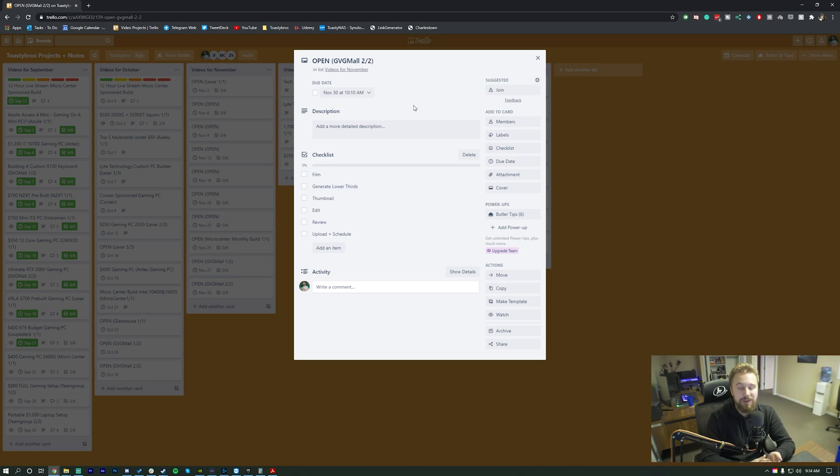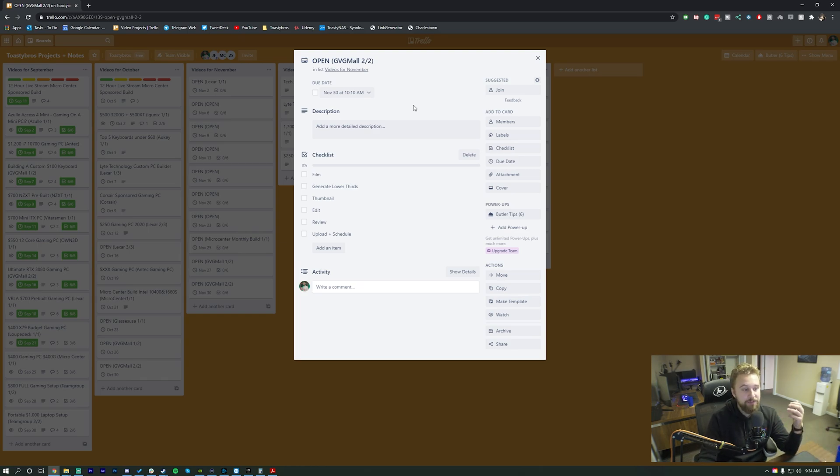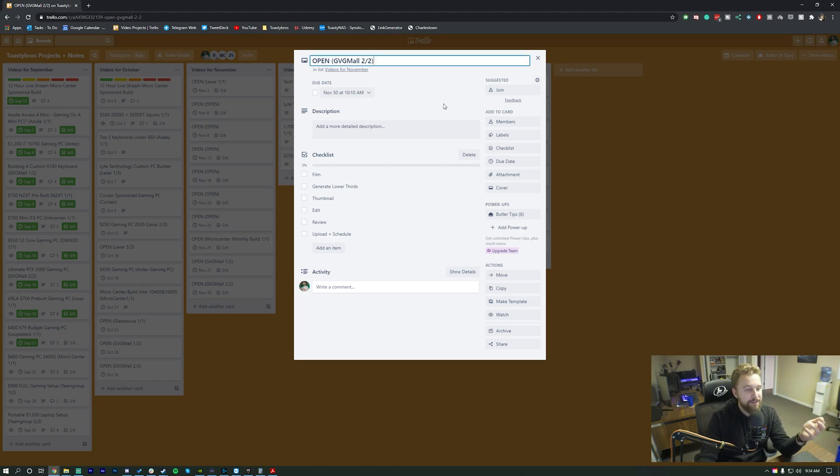So for a company like GVG Mall, which if you guys do know is like one of our main sponsors, they pay a recurring fee every single month to be sponsored on our channel. So they automatically get their ads right here. So this one right here is our GVG Mall ad, and this is going to be the second one of the month.